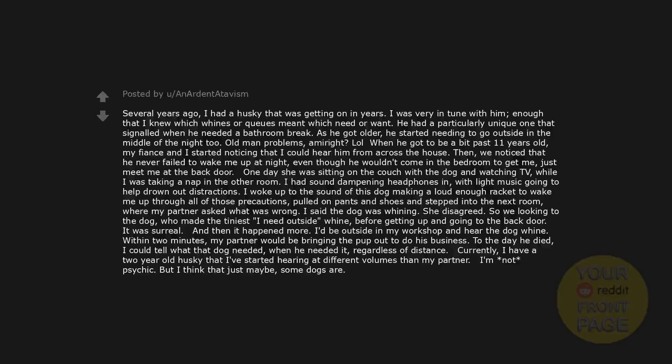Several years ago, I had a husky that was getting on in years. I was very in tune with him. Enough that I knew which whines or cues meant which need or want. He had a particularly unique one that signaled when he needed a bathroom break. As he got older, he started needing to go outside in the middle of the night too. Old man problems, am I right? When he got to be a bit past 11 years old, my fiancé and I started noticing that I could hear him from across the house. Then, we noticed that he never failed to wake me up at night. Even though he wouldn't come in the bedroom to get me, just meet me at the back door. One day she was sitting on the couch with the dog and watching TV, while I was taking a nap in the other room. I had sound dampening headphones in, with light music going to help drown out distractions.